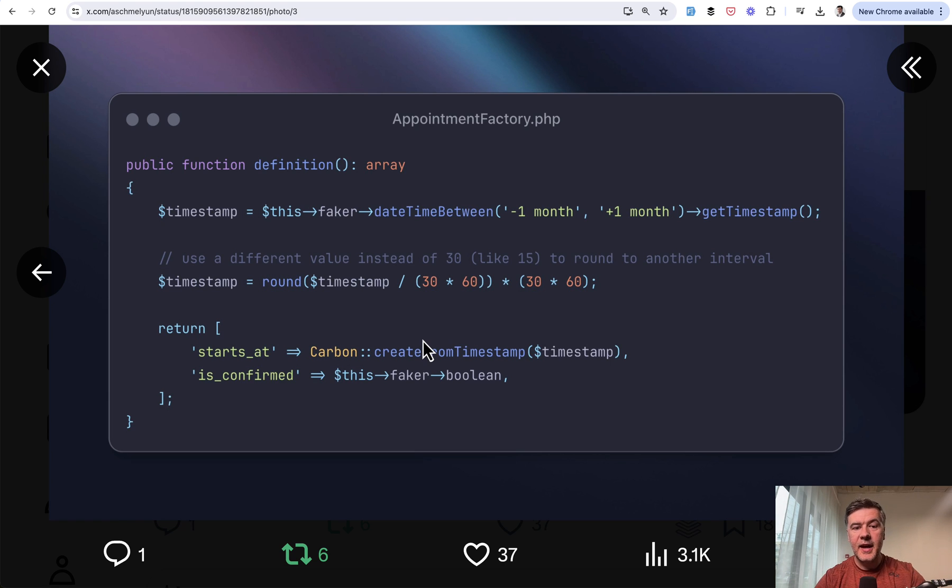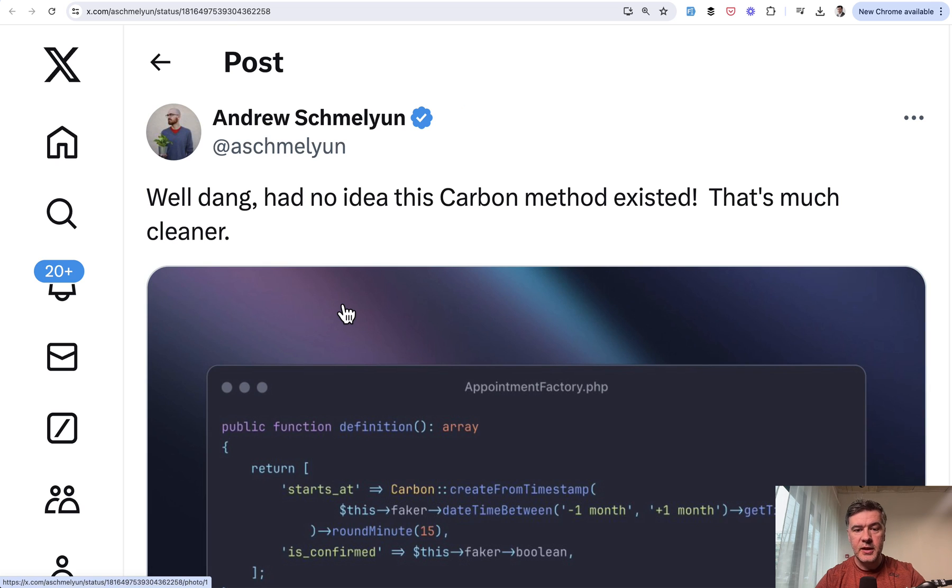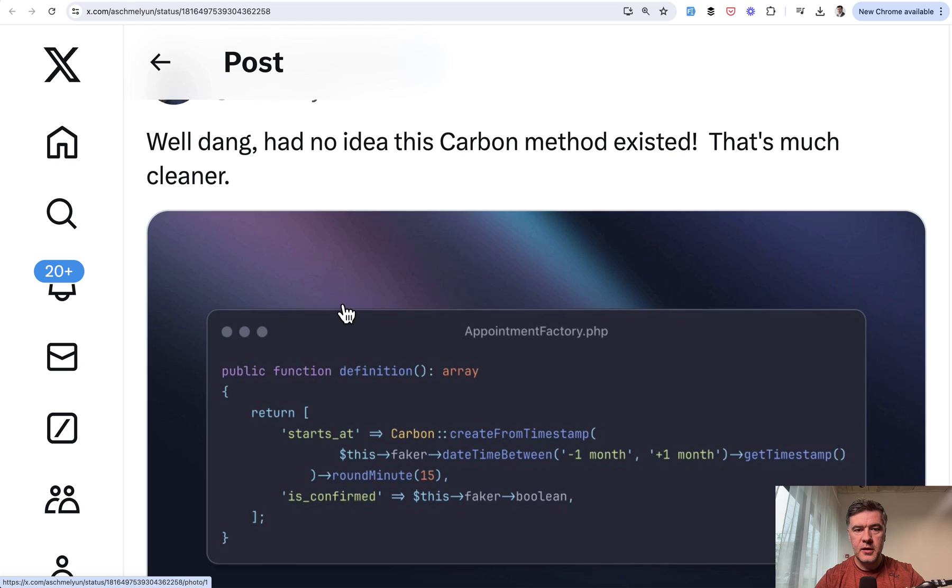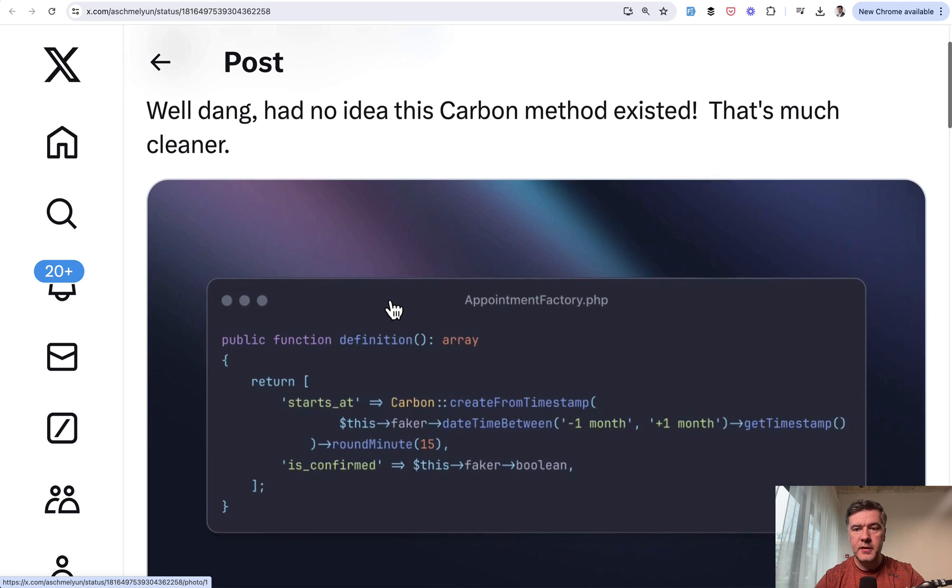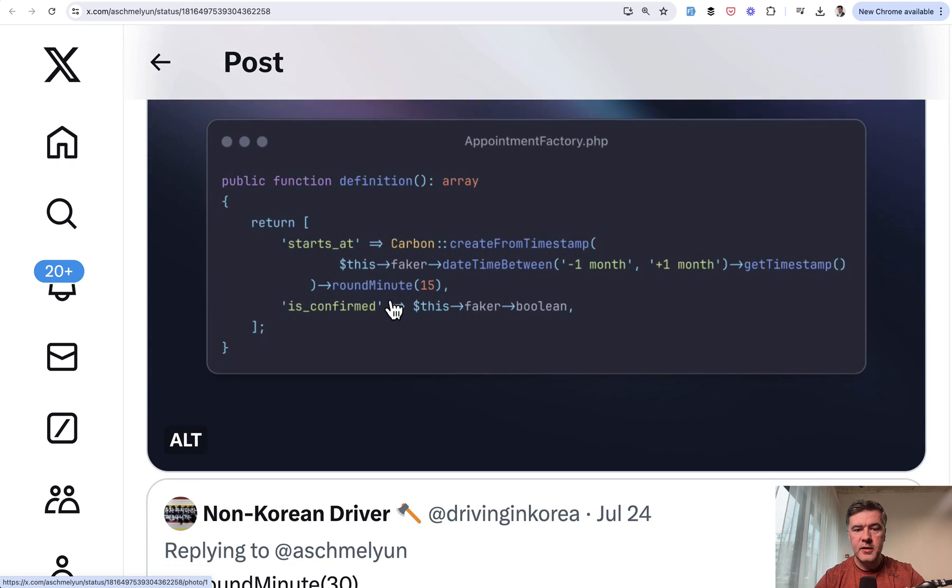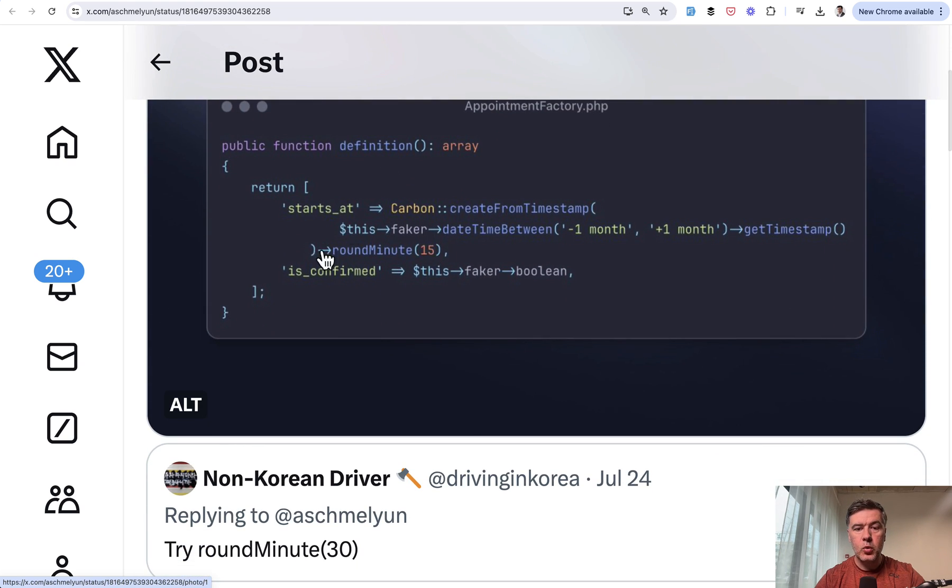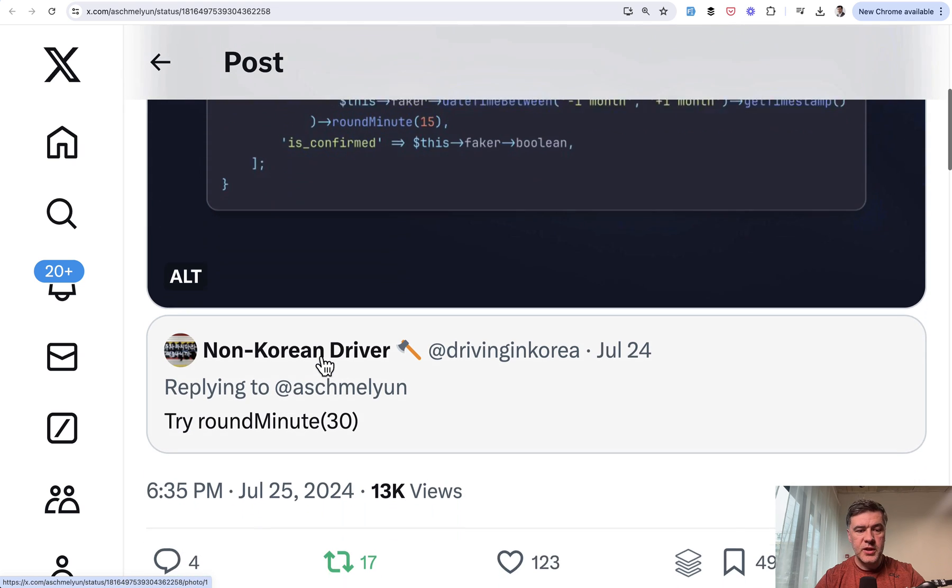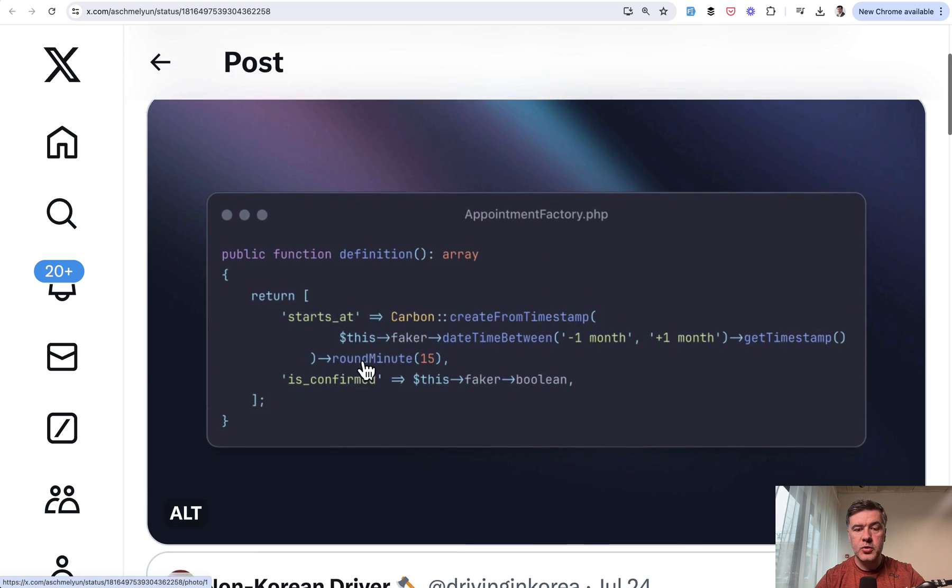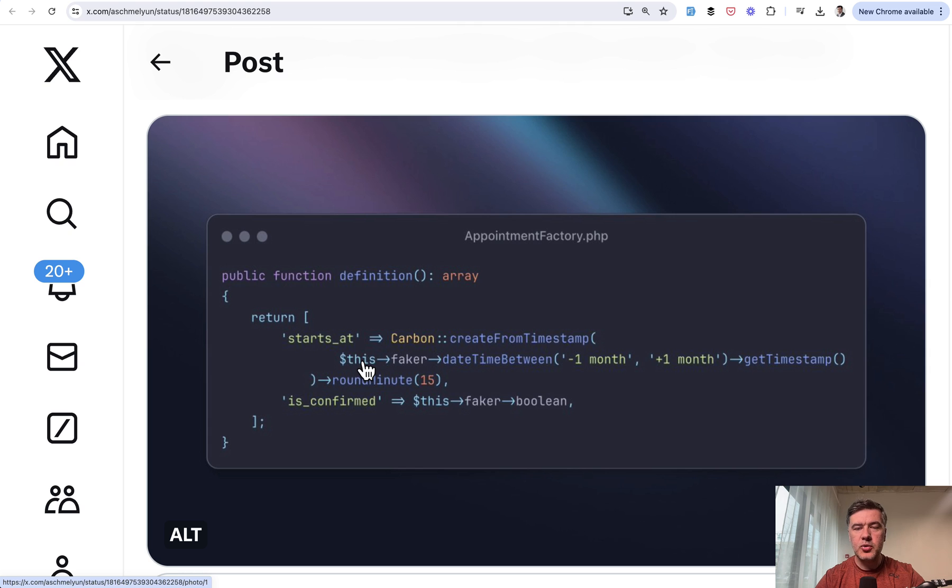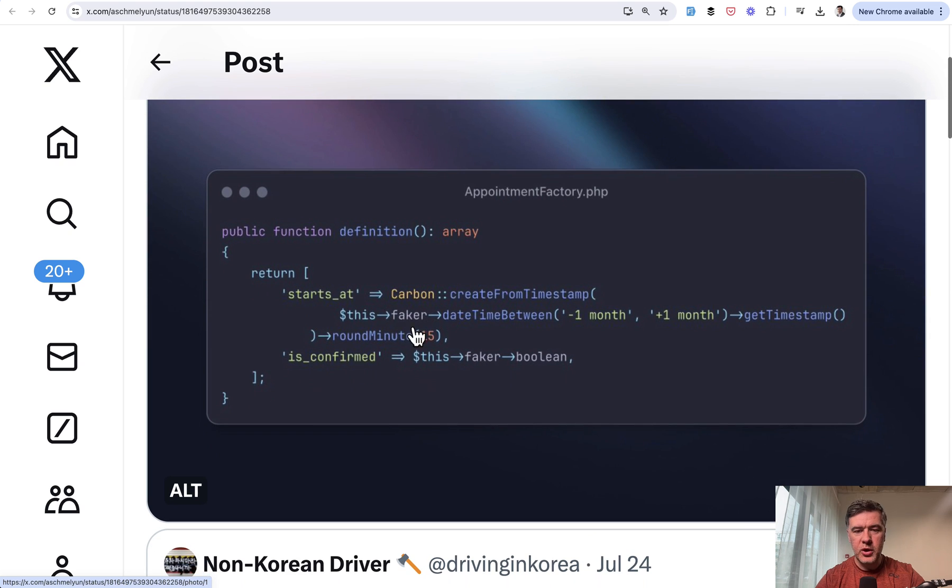But then a day after that, Andrew tweeted another thing. He had no idea that the Carbon method existed, the method called round minute, and it was suggested by non-Korean driver here on Twitter. So you can try it out in your project and see what would be the results with different parameters of round minute.